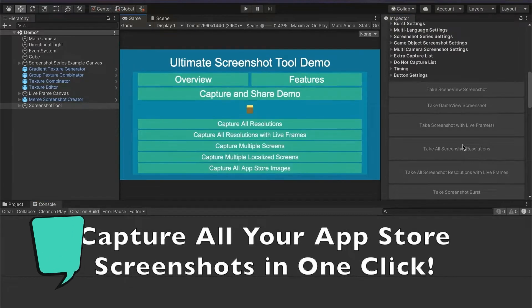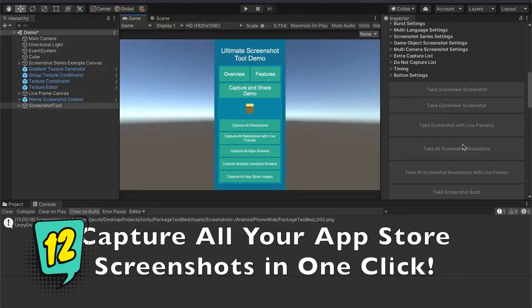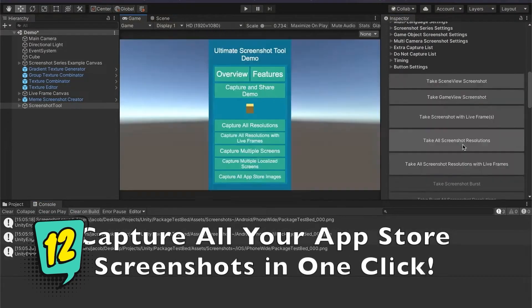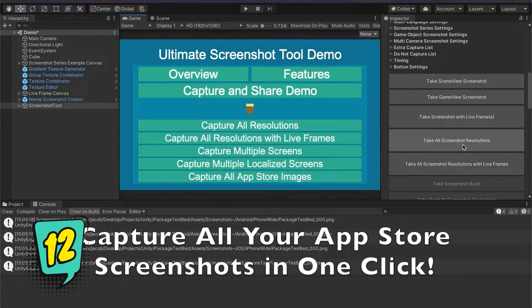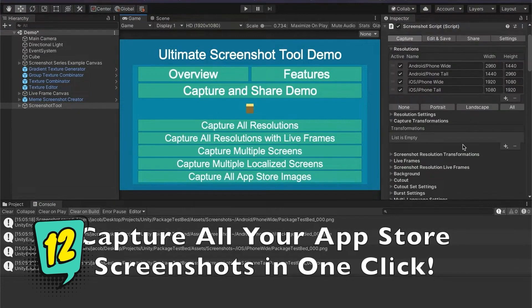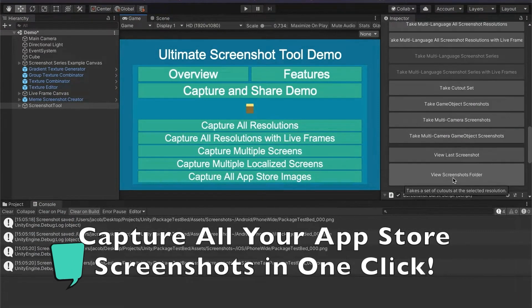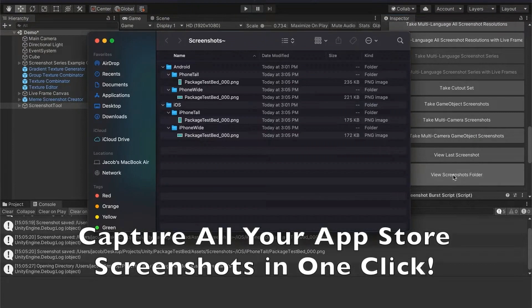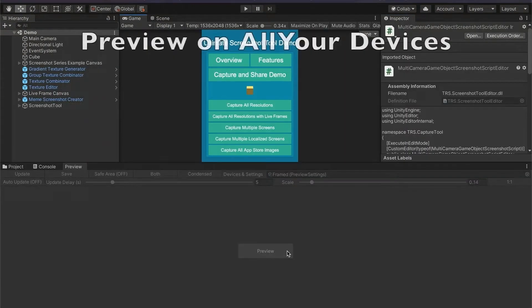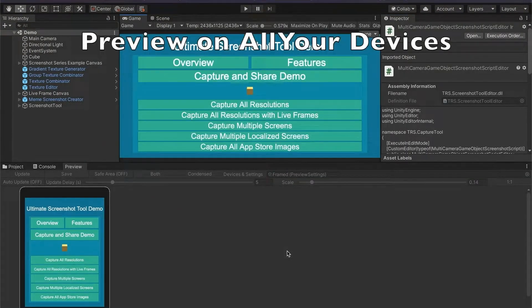The Ultimate Screenshot Tool is a powerful tool to easily capture, edit and share your screenshots, to showcase your game and make marketing easy. It works in-game and in-editor, on all platforms and pipelines.